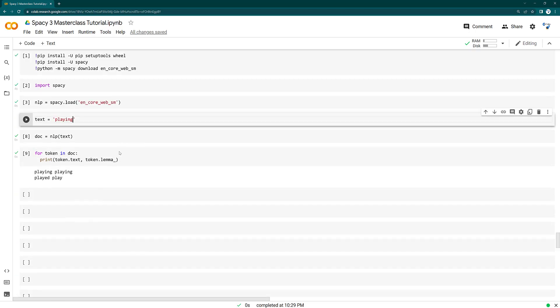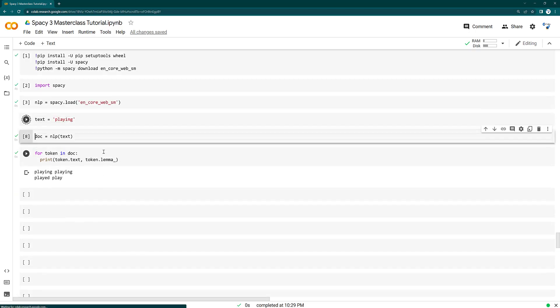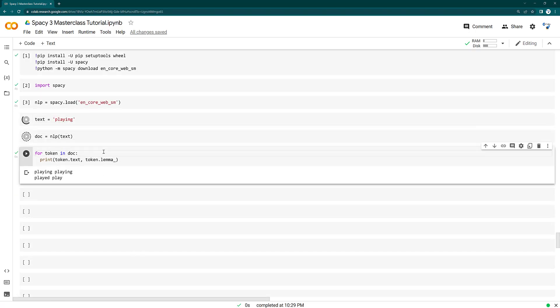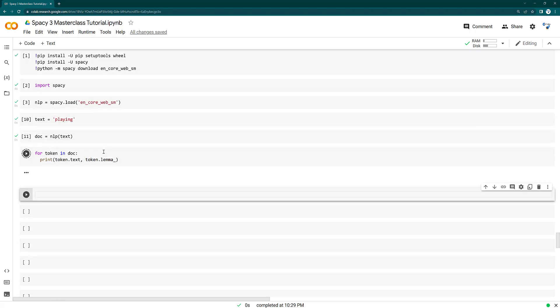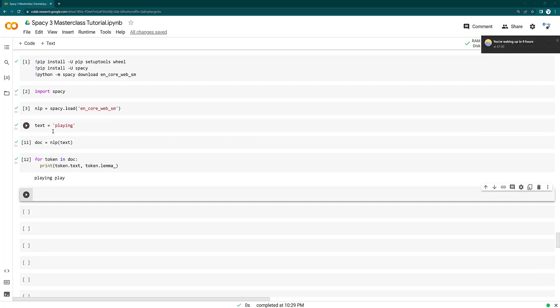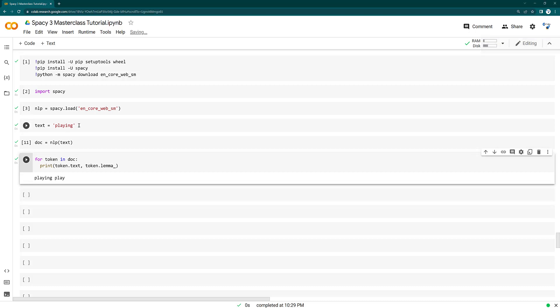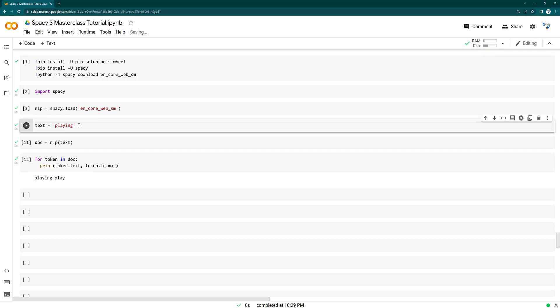So it will be something like just the playing there. Let's run this and see what happens. Yeah, cool. So this playing got converted here as play.